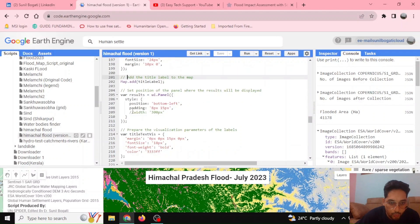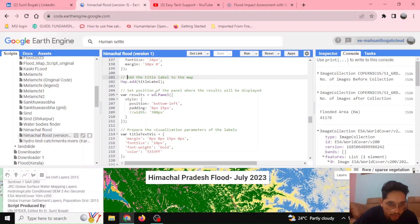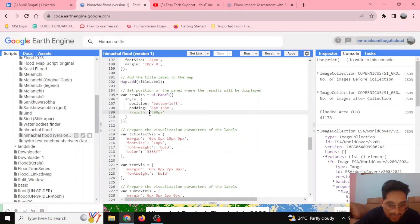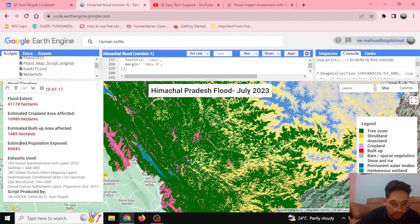Next we want to showcase the results, which will be contained in a panel. We define the panel and set its position to bottom-left — bottom, not top — and we also set the padding and the width of this panel as we like.